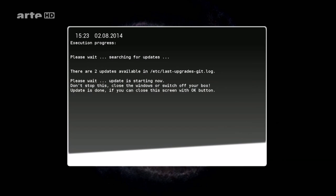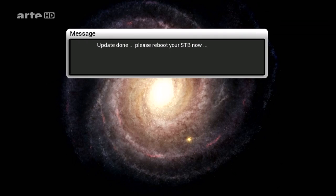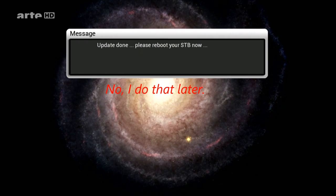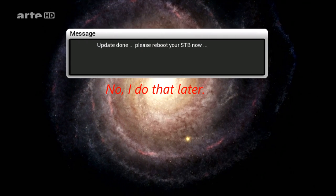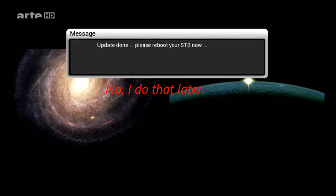In einer ruhigen Gegend zwischen zwei Spiralarmen. Das ist unsere Heimat.